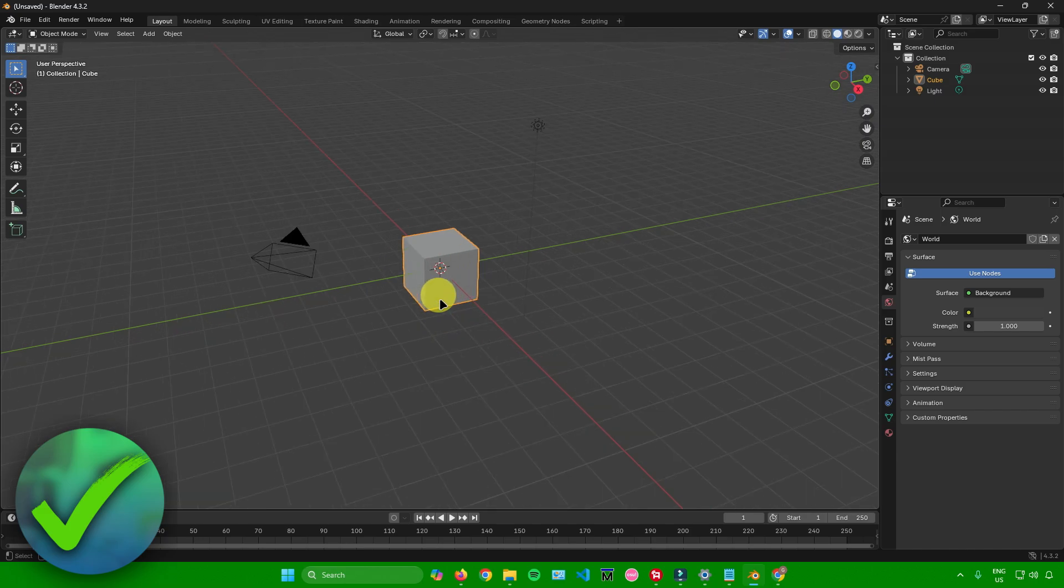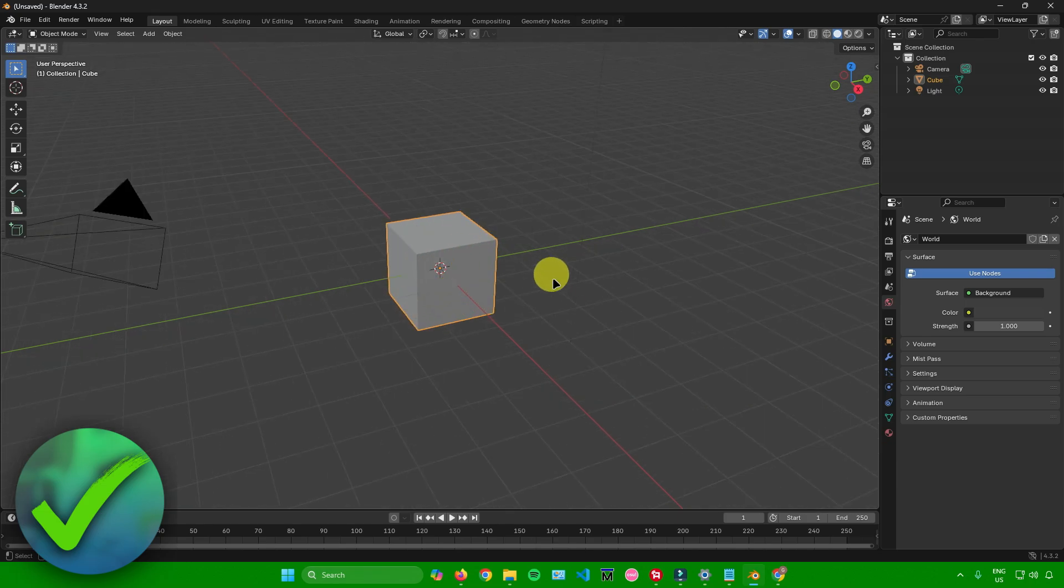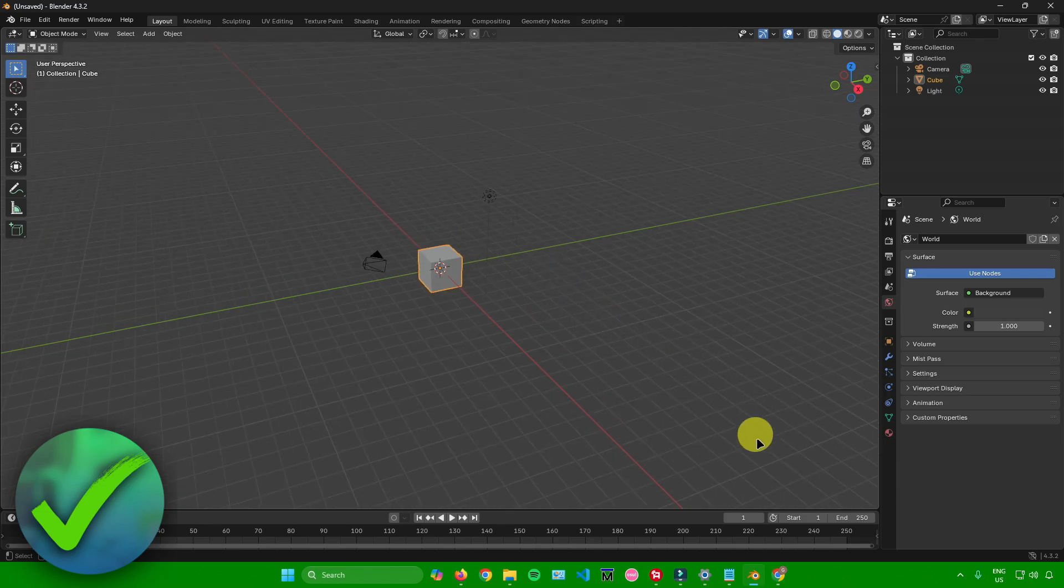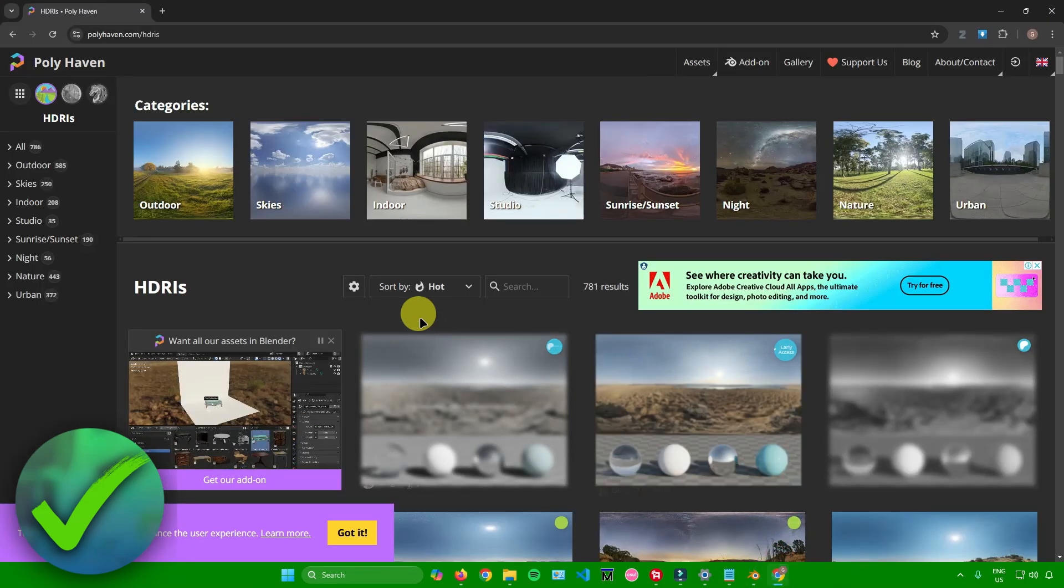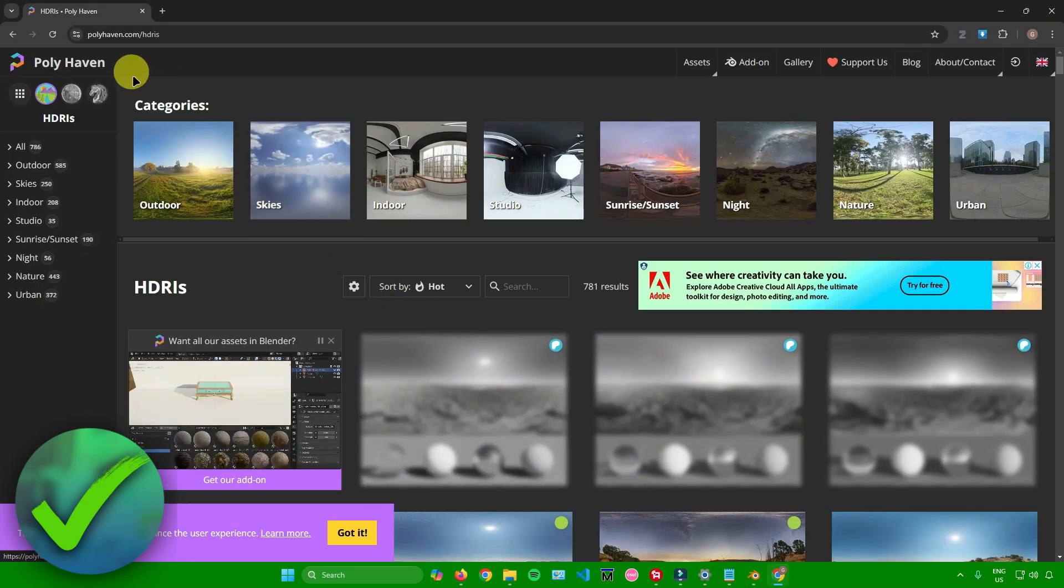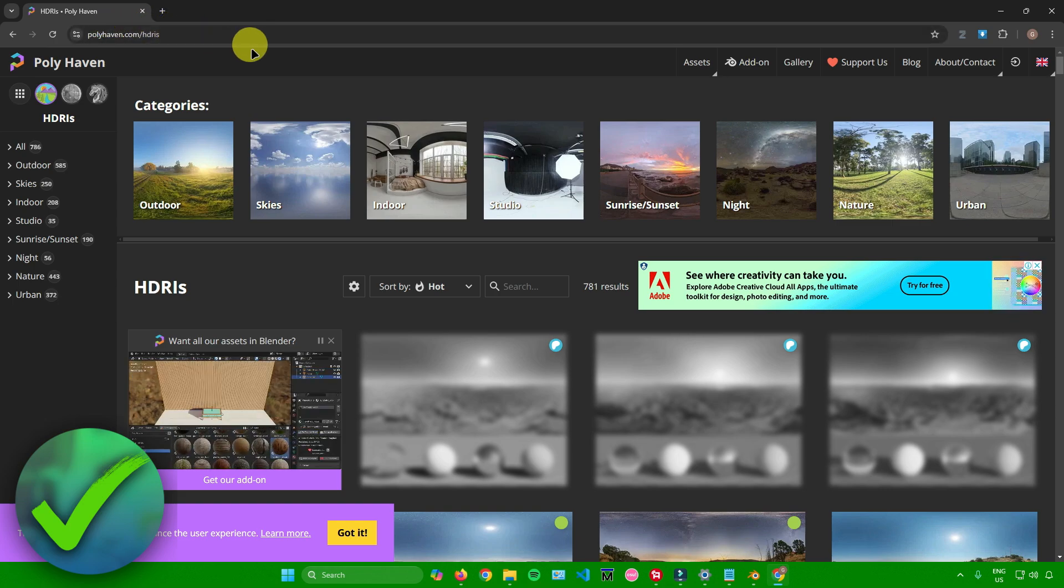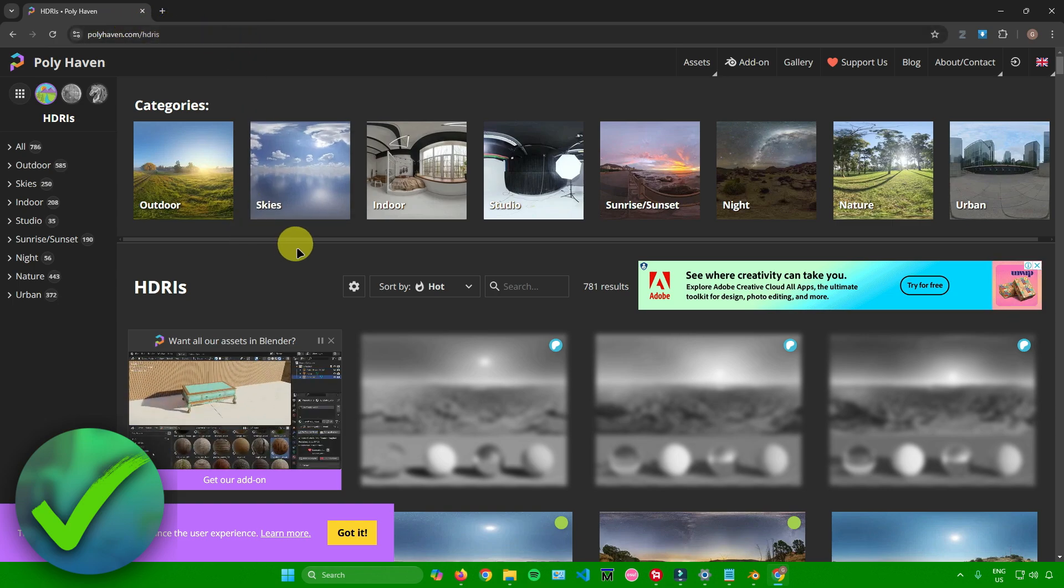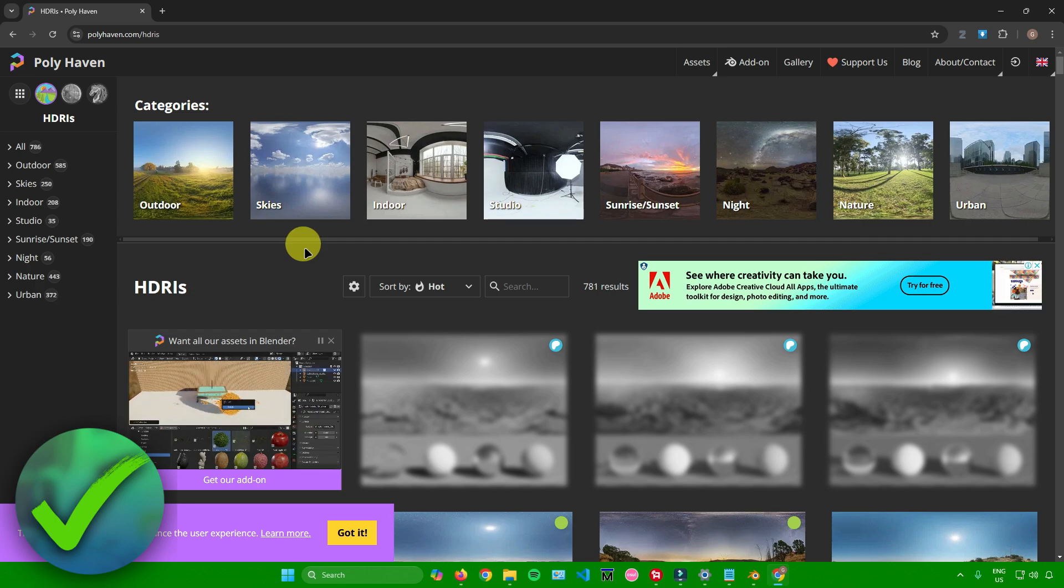The first thing we're going to do is look for a sky texture that we can use in Blender. I'll just go to my browser and look for a sky on polyhaven.com. There will be a link in the description if you want to use this website, but you can use any website you want.